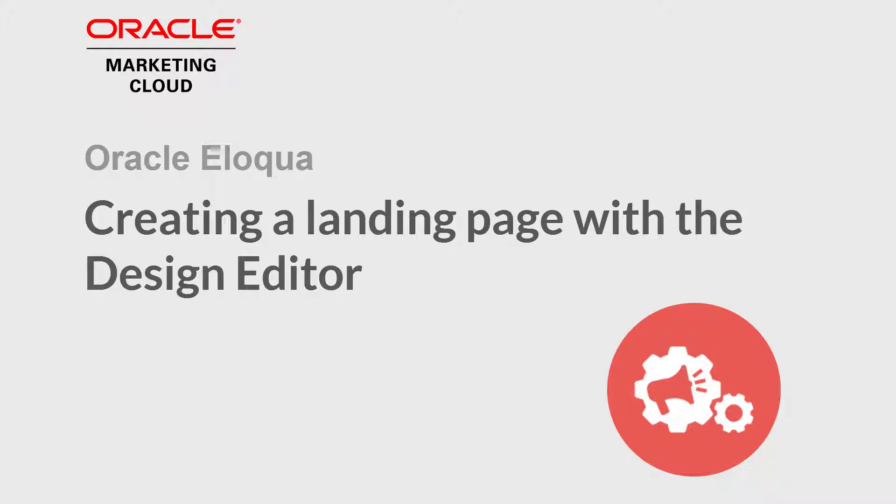Welcome to Oracle Marketing Cloud Help Center videos. In this video I'll demonstrate how to create a landing page using the design editor.